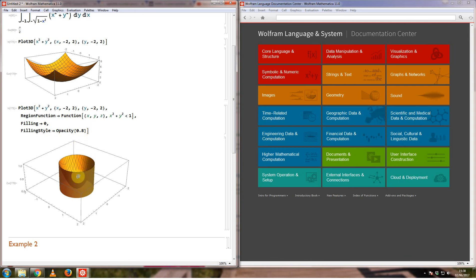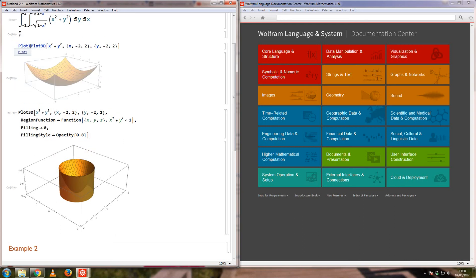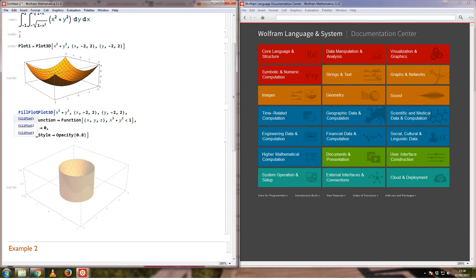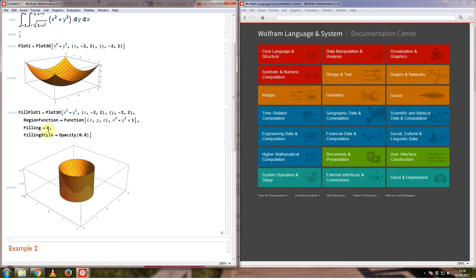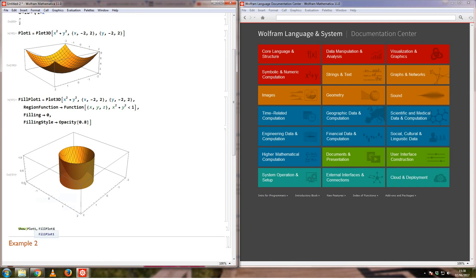If you want to change the color then you can add the color here as well. If I was to combine both of these, I'll call this one plot number 1 and maybe this one fill plot 1. If I want to combine the two, I can say show plot 1 comma fill plot 1.